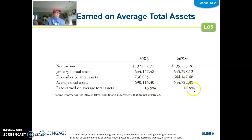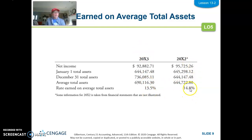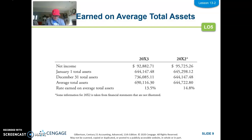The current year ROA is 13.5% compared to the previous year. The target for this company is 13 to 13.4%, so they have done a good job — it's favorable. To improve it further, they could earn more net income with the same amount of assets, or earn the same net income with fewer assets.